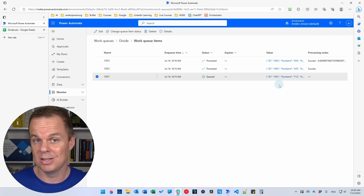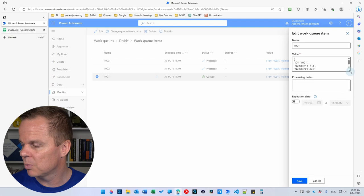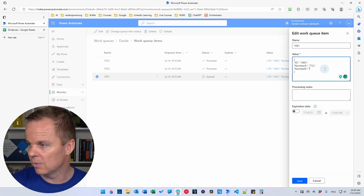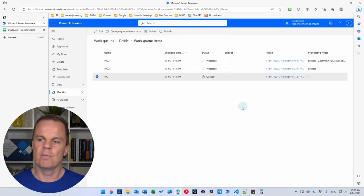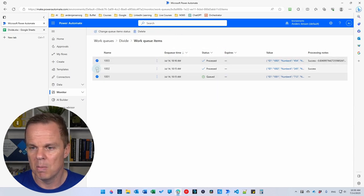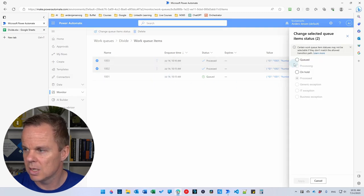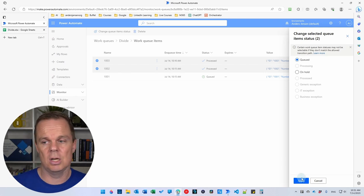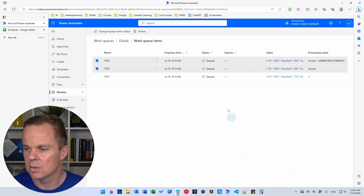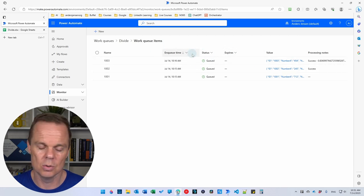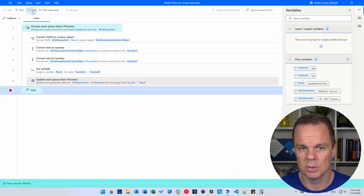Now let's produce an error. We are not allowed to divide by zero — that's basic math. Click the three dots on item 1001, click Edit, and set numberB to zero. This will produce an error. Click Save. For the other two items, mark them, then click the three dots, Change Queue Item Status, and set them to Queued. Note that items need to have the same status when you batch-change them. Now we have three items in our queue again.